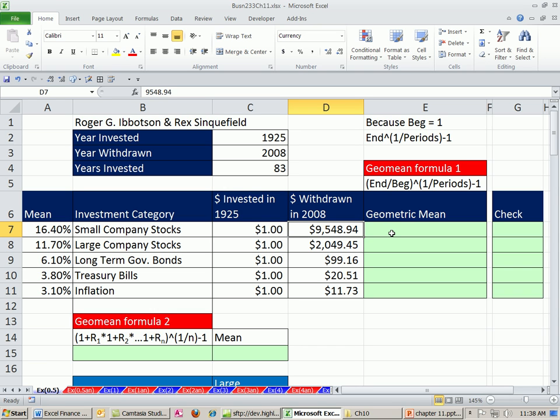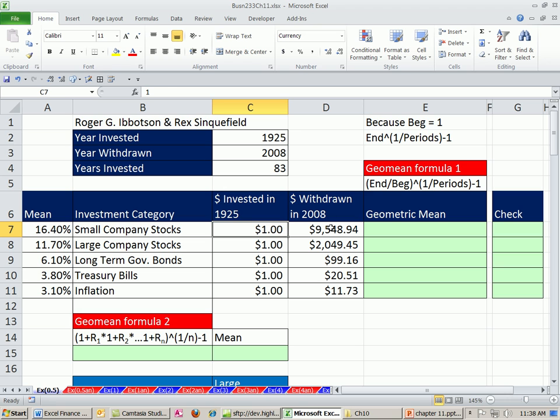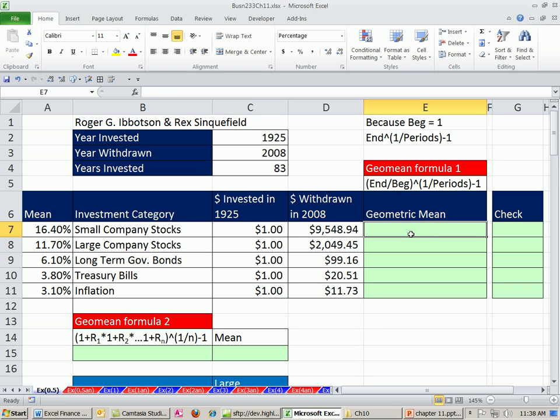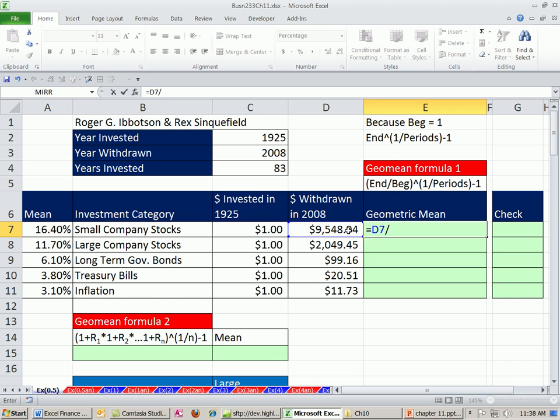I want to show you in this video how to calculate geometric mean based on just a begin value, an end value, and the number of periods. Here's our formula, pretty straightforward.